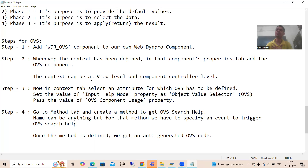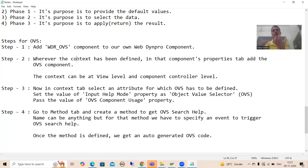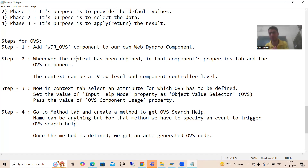Firstly, we simply included OVS into our own WebDynpro component. Then we included it at the component controller level, went to the attribute, chose the Object Value Selector, and passed the name we gave into our WebDynpro component.